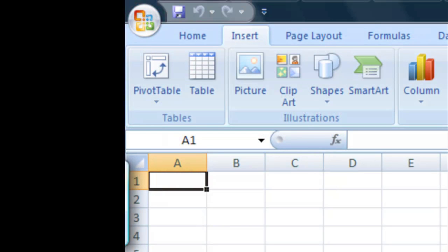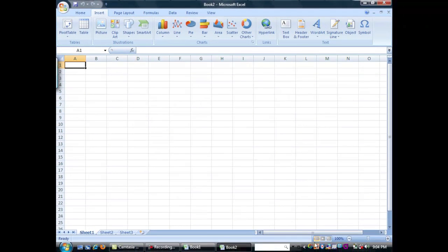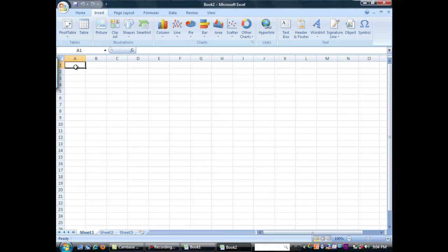Now you'll also notice there's scroll bars on the sides here on the top and the bottom. This allows you to navigate around your workbook.